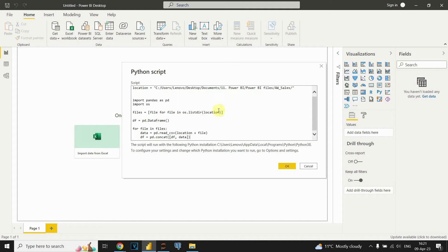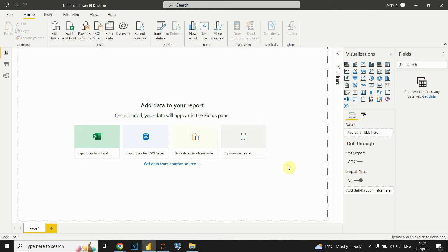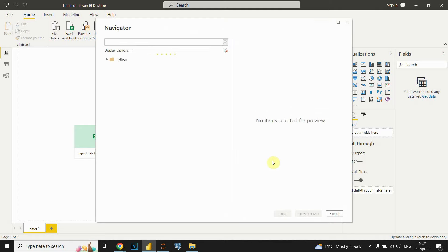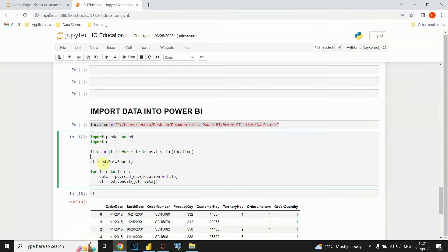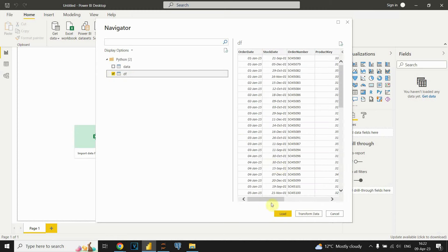Let's see if we run this script whether we can import all those CSV files into just one DataFrame — one object, not three separate objects. We can see that we now have two tables: one is called data and the second is the DataFrame. The data variable stored each file separately per iteration, so we will not use that one. We will use the DF DataFrame because it stores all our data.